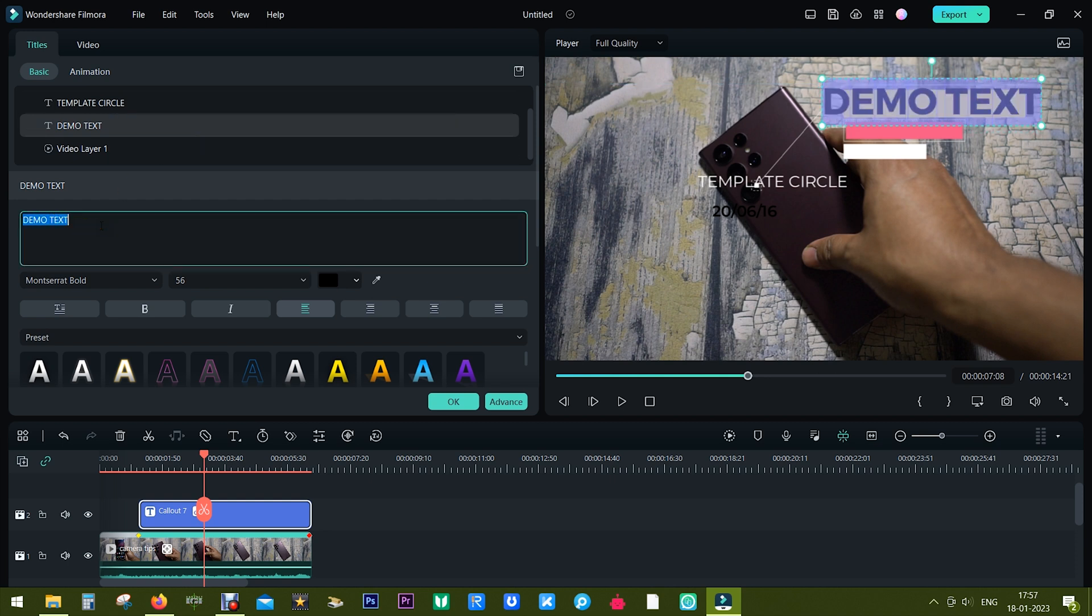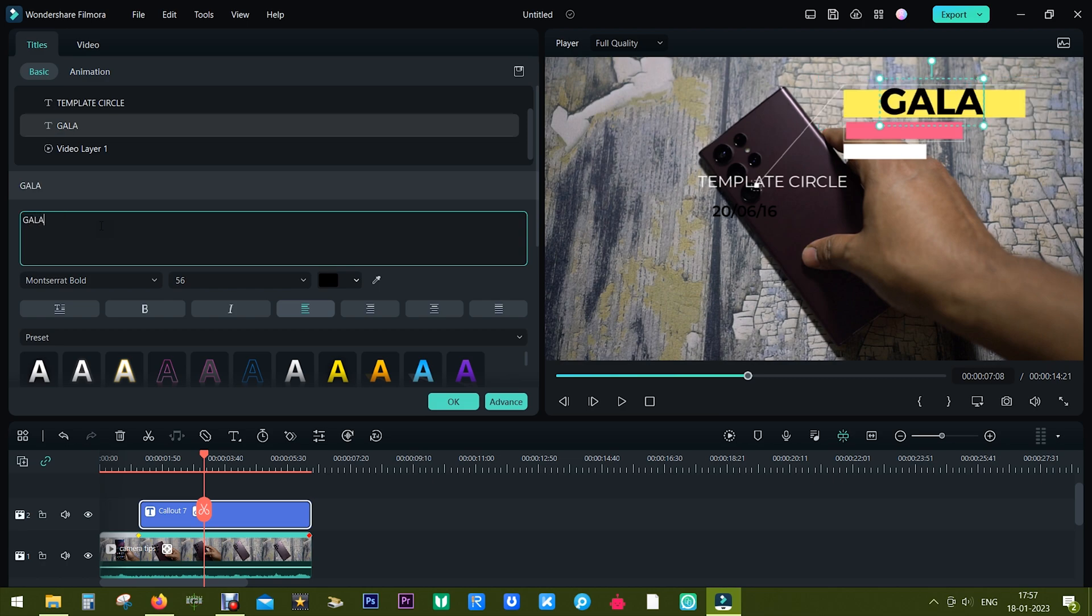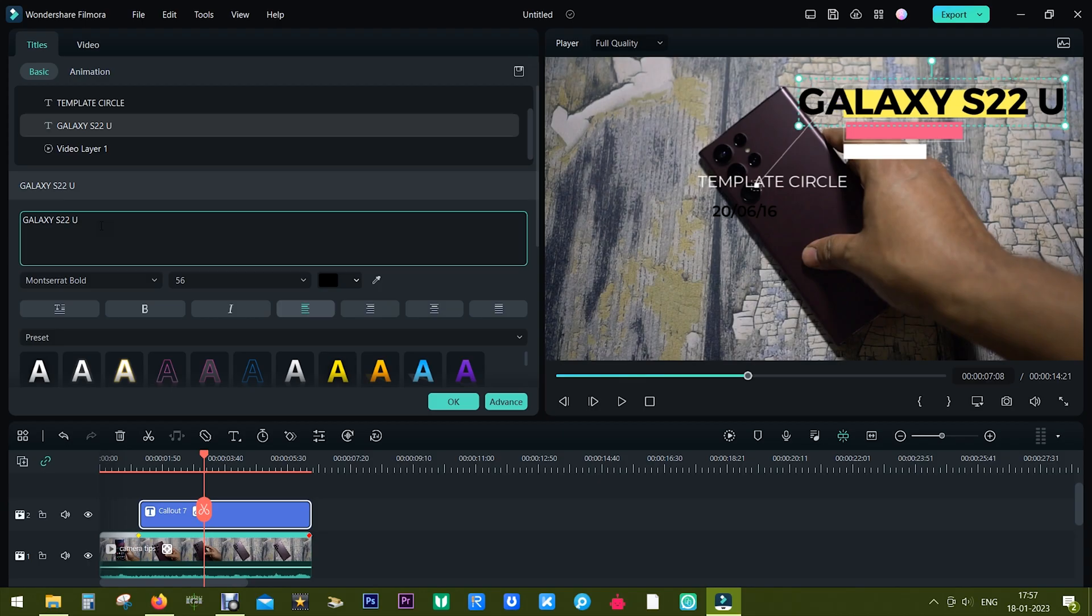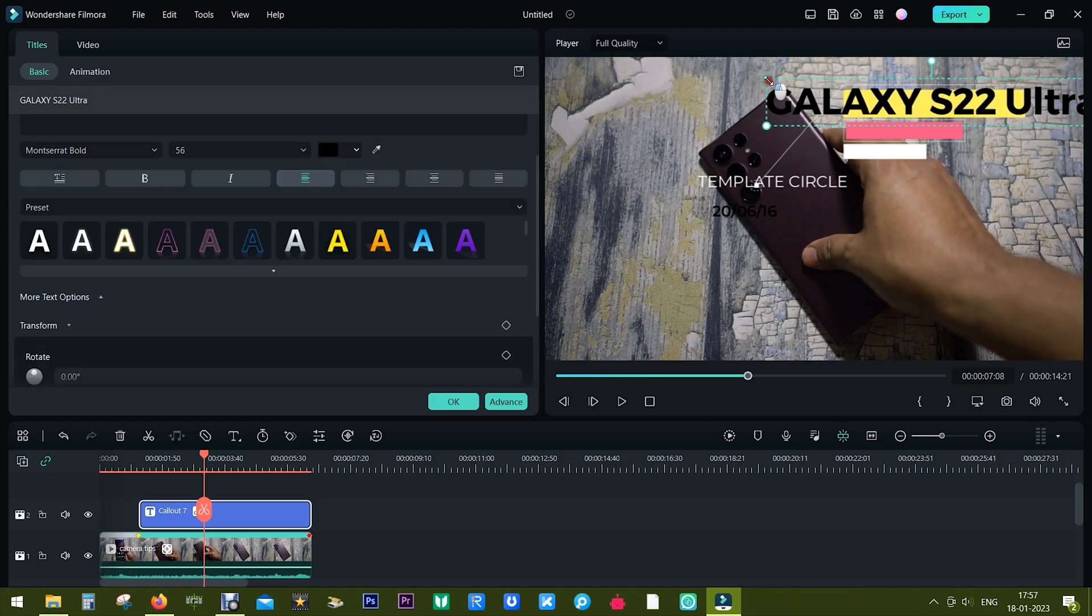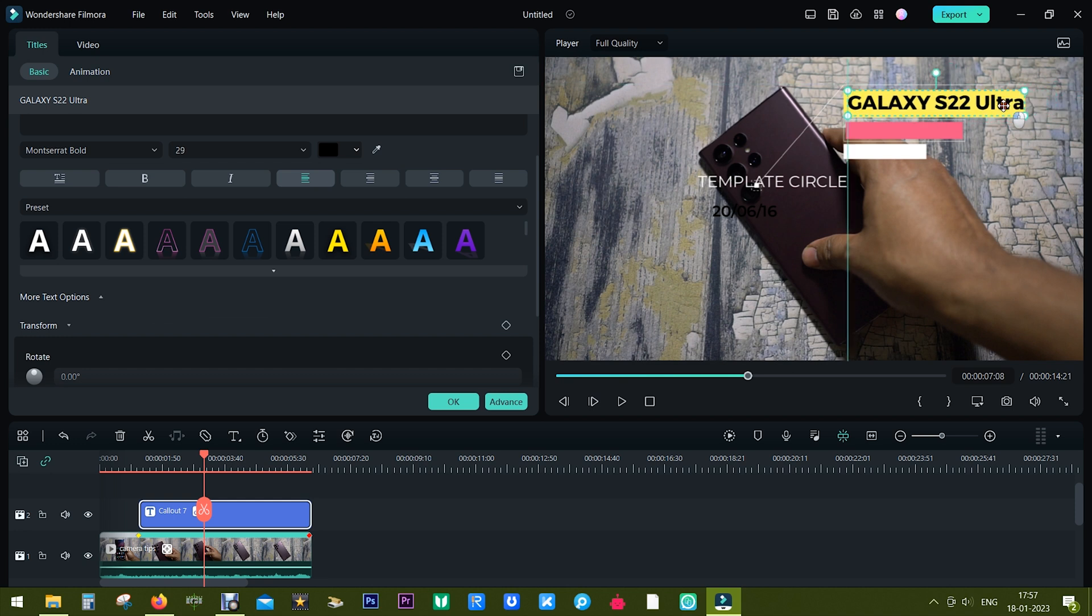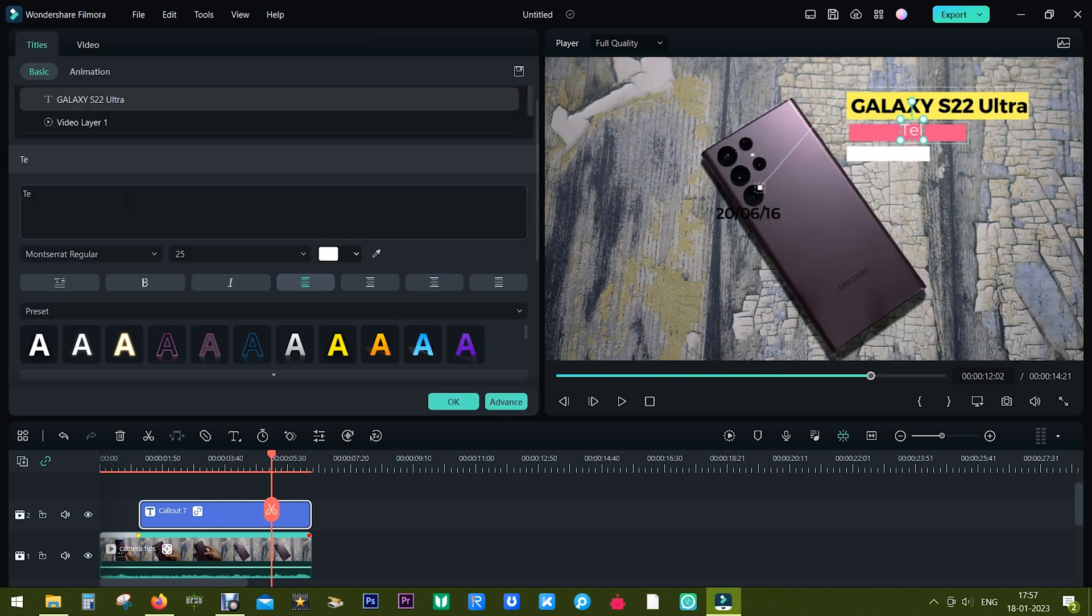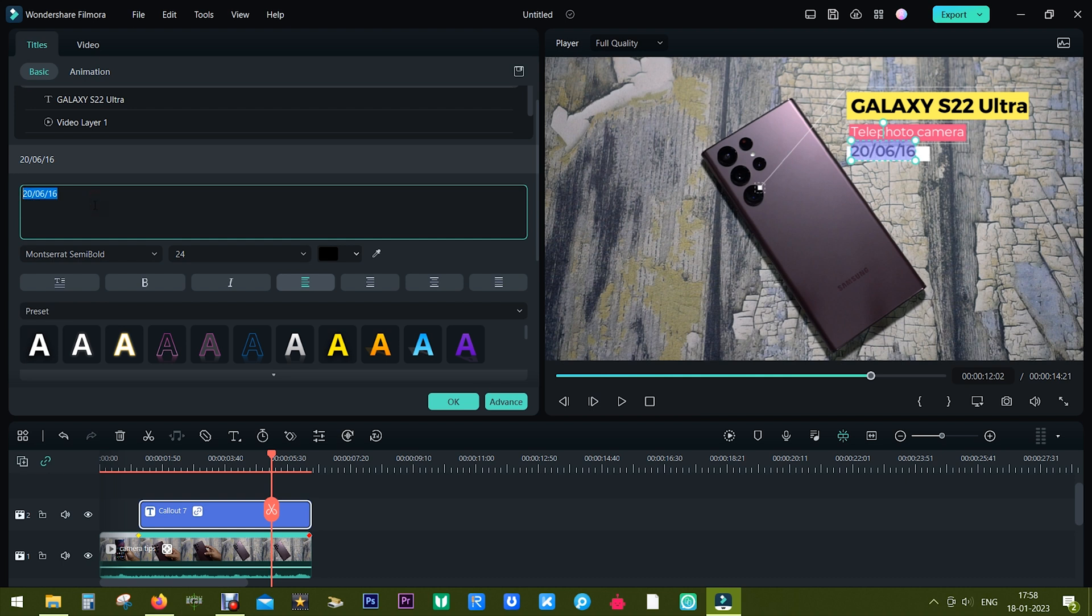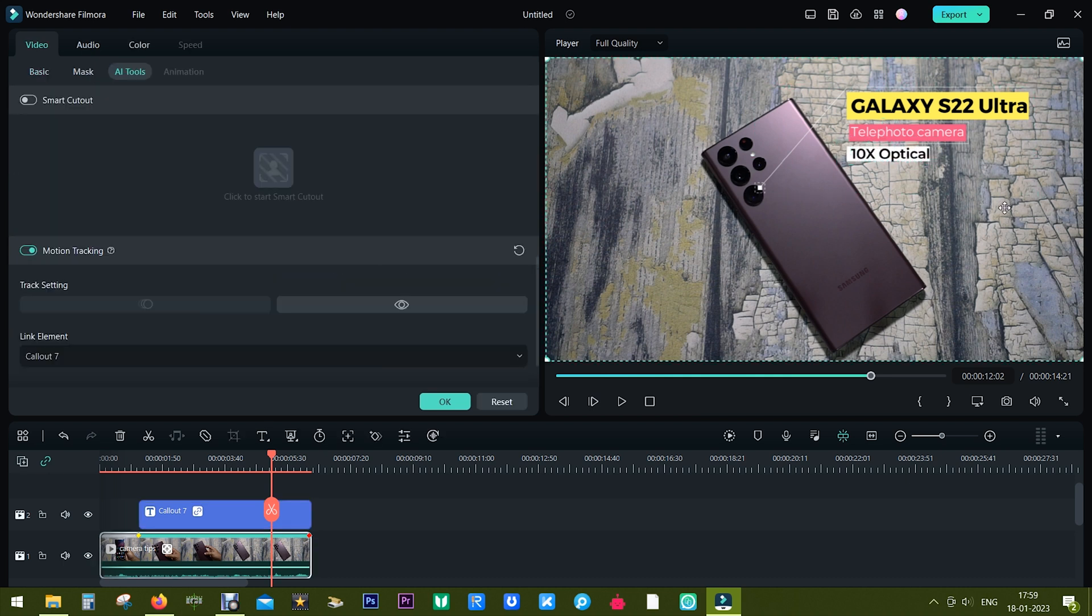So once it's selected you have the option to write your own here. Let me name the phone that is Galaxy S22 Ultra, then resize it according to the text box here. I will do the same for the rest of the text here.